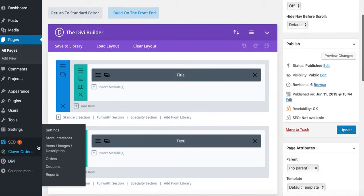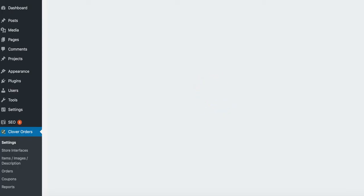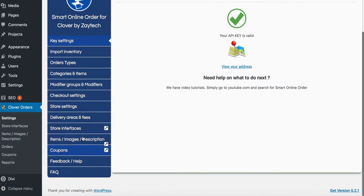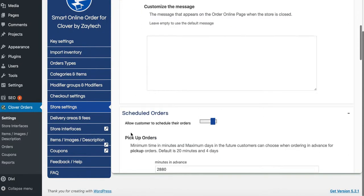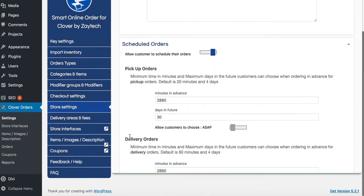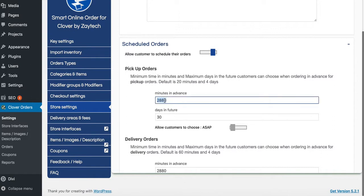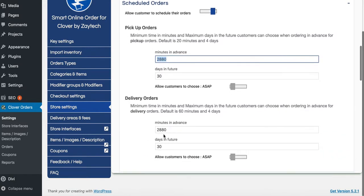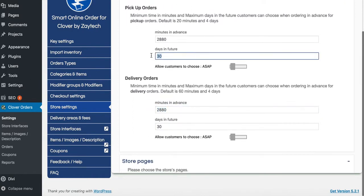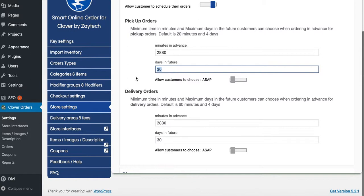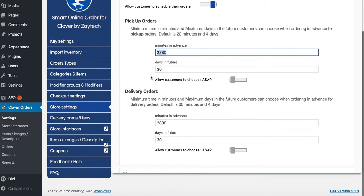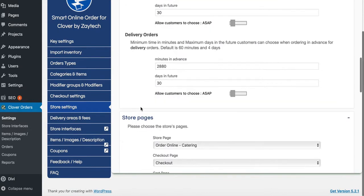I'm going to show you how you can change how long it takes to prepare the order. Go to settings, then store settings. You need to know how many minutes are in a day — there are 1,440 minutes in a day. For 48 hours, you double that: 1,440 times 2 is 2,880 minutes. So we have 2,880 set for catering pickup and the same for delivery. Customers can order up to 30 days in the future, but they need to give you two days advance notice.